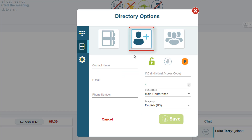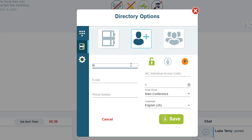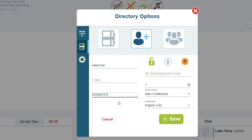To add new contacts, select Add a Contact. From here, you can enter the information that you want to add for that contact. An email address is not required at this time, as this is a field that will be used in a future version of Click and Meet. Simply enter the contact's name and their phone number.